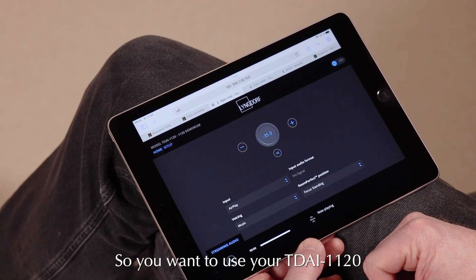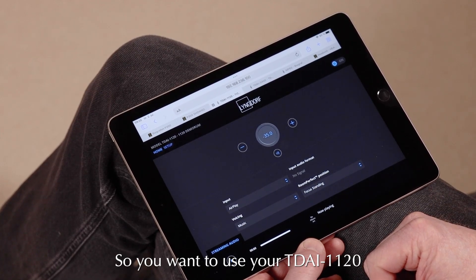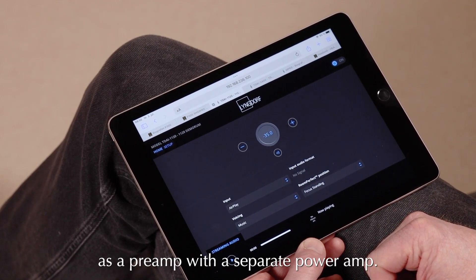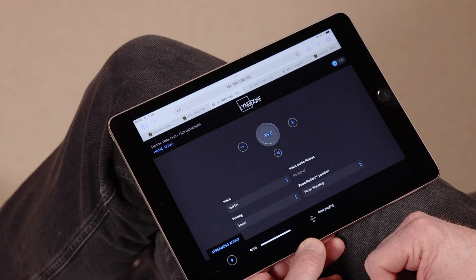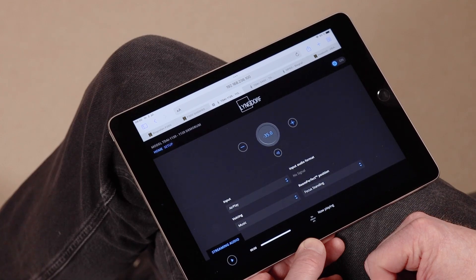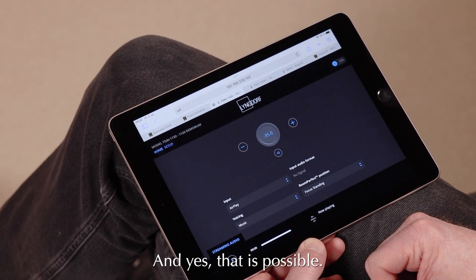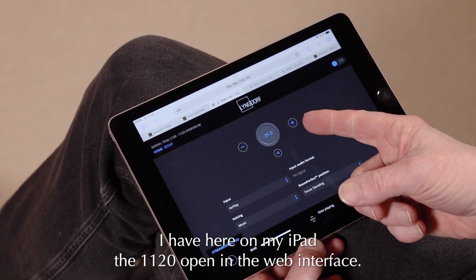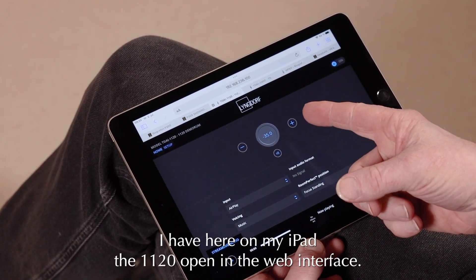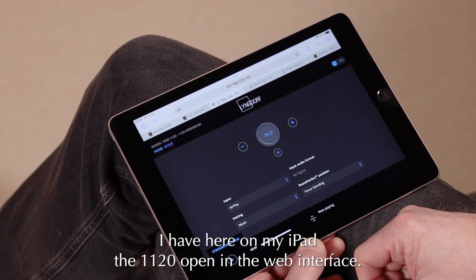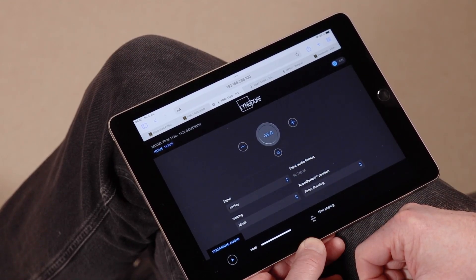So, you want to use your TDAI-1120 as a preamp with a separate power amp, and yes, that is possible. I have here on my iPad the 1120 open in the web interface.